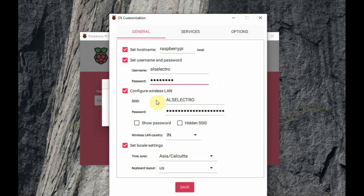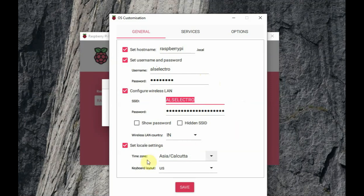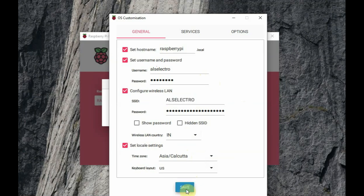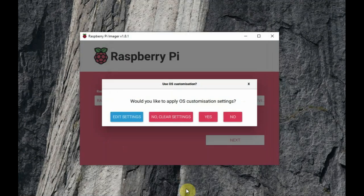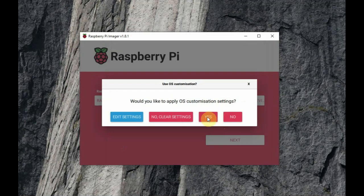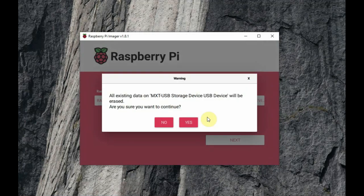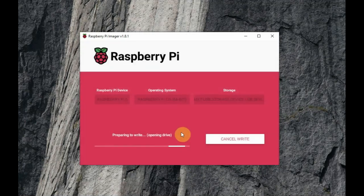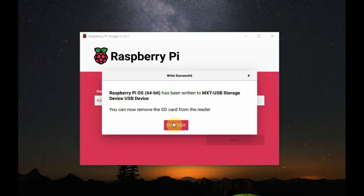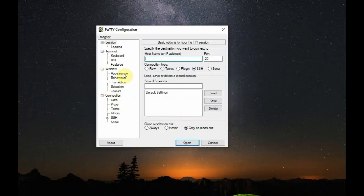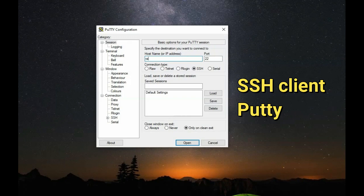And then, configure the wireless LAN. Provide the SSID and then the password for the SSID, so that the Raspberry Pi 5 will auto-connect with the SSID automatically on boot up. And then, set up the LAN, that is the time zone. Finally, click on save. The OS is written on the SD card. Remove it and then plug it on to RPI. Boot it.